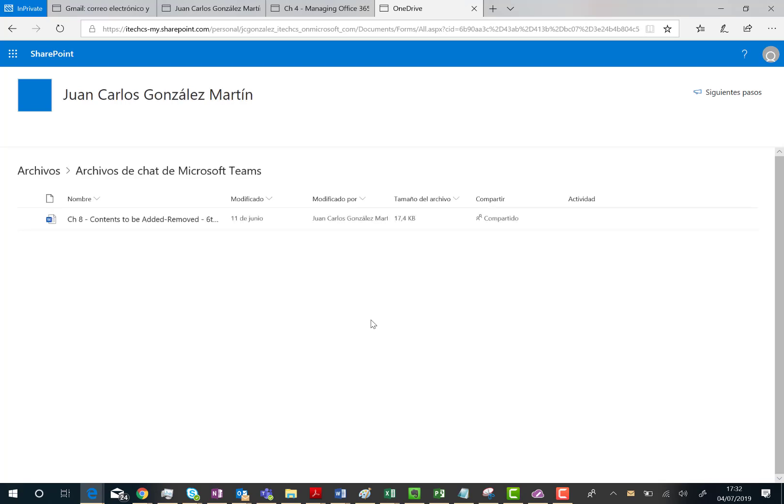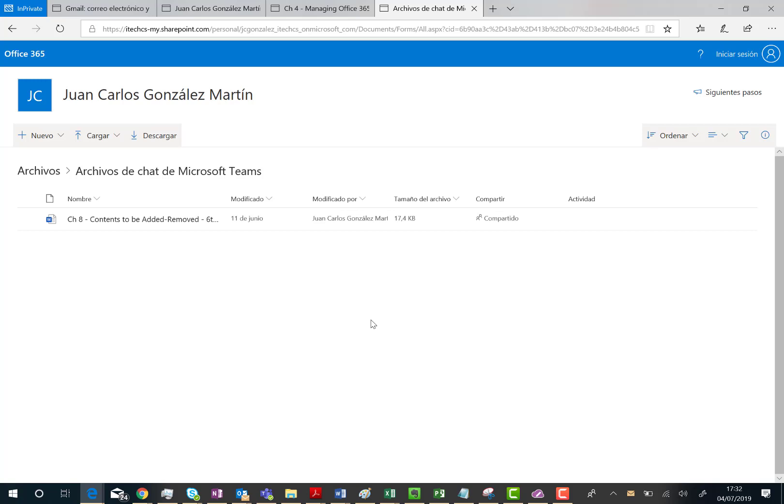This folder only has a file inside. It's fine. But as you can see here, I have been able to access to this folder. I can see the content and since I have edit permissions, I can create also content. In this case, I can create the folder or I can load files from my PC. And that's all.